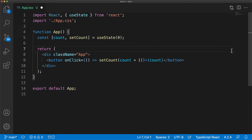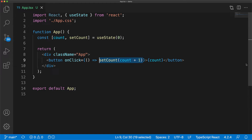Now let's look at some of its advanced concepts. Notice that whenever we are invoking the setCount function, we are reading the value of the count variable from the last render and using that to update the count to the next value. Updating the state by reading a rendered value is actually not recommended, so let's look at an example that demonstrates the kind of issues you can run into if you do this.